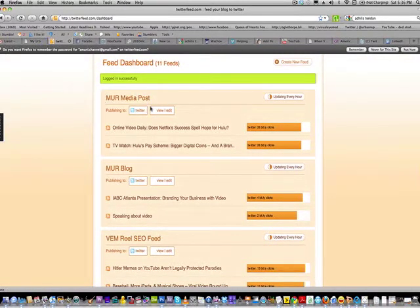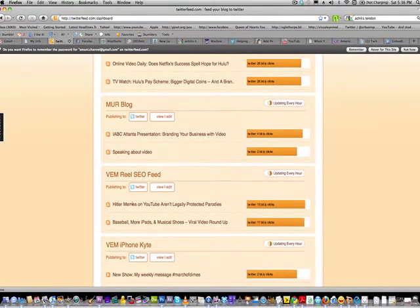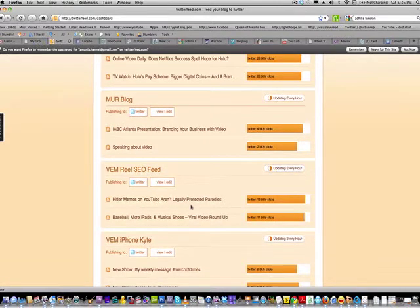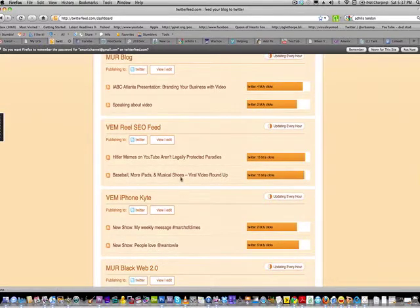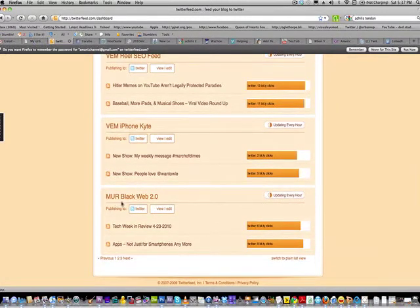Any tweets syndicated to my Urban Report — which I've titled 'UR' — come from a certain blog automated through Twitterfeed. I also have a Twitter account for Visual I Media, and a site called Real SEO — a video search engine optimization site — gets syndicated to that account. My iPhone kite videos also get tweeted there. A site called Black Web 2.0, a technology site, gets syndicated to my Urban Report.